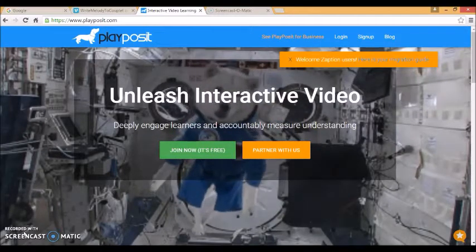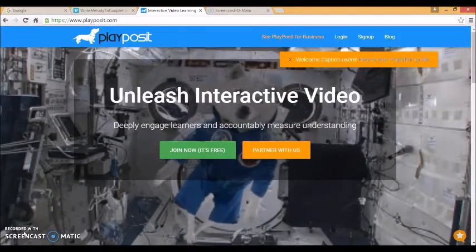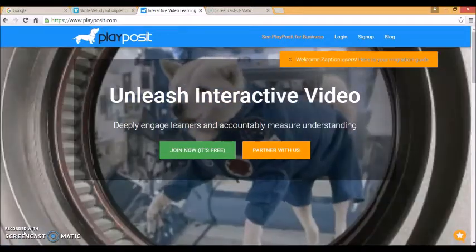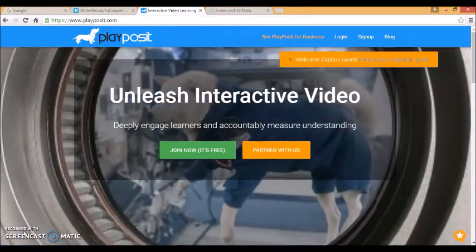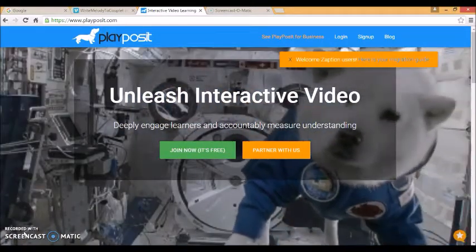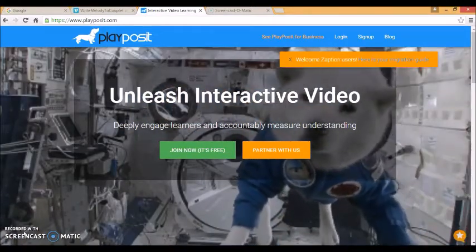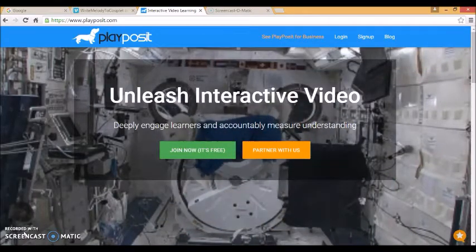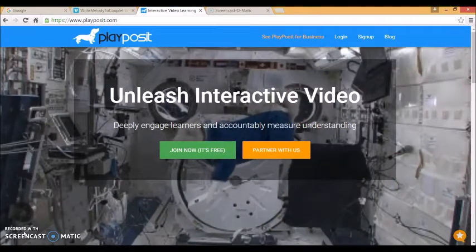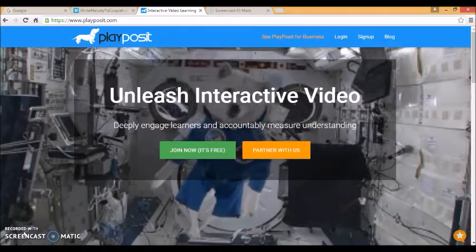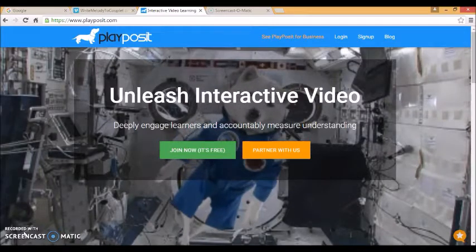In some classes I have time where the students are working through different courses on PlayPosit depending on their level of ability within different areas in music, different topics, and they can work at their own pace.